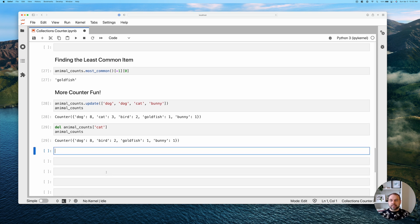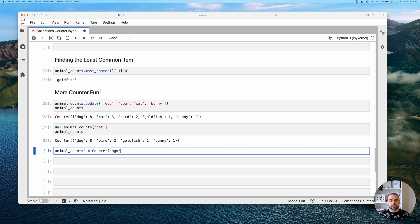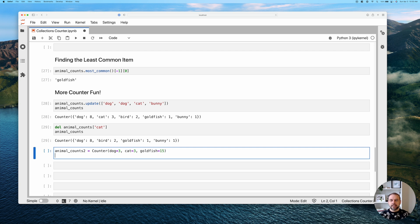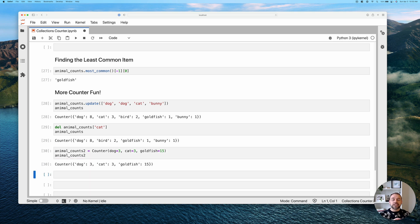Another interesting way to create Counter objects is by passing keyword arguments directly rather than an iterable. For example, we can create a second animal shelter Counter by writing Counter(dogs=3, cats=3, goldfish=15). Printing this returns the exact same structure as passing a list or tuple, but we can be more explicit about the keys and values we want.